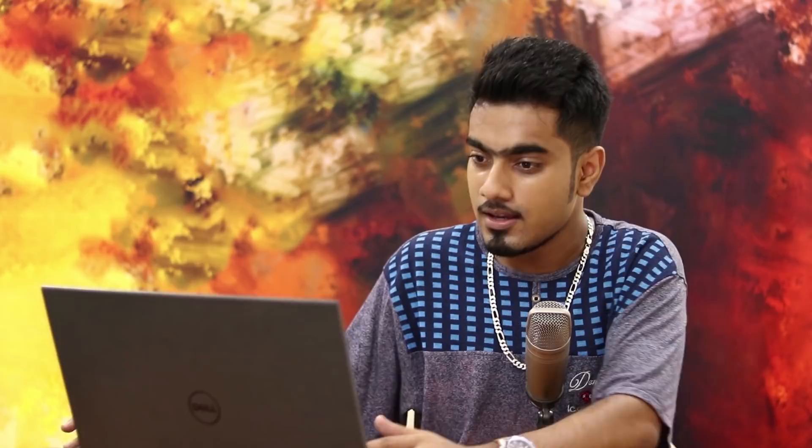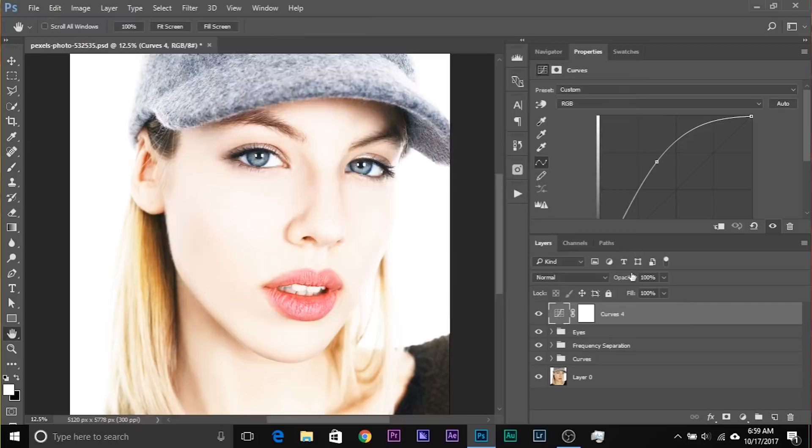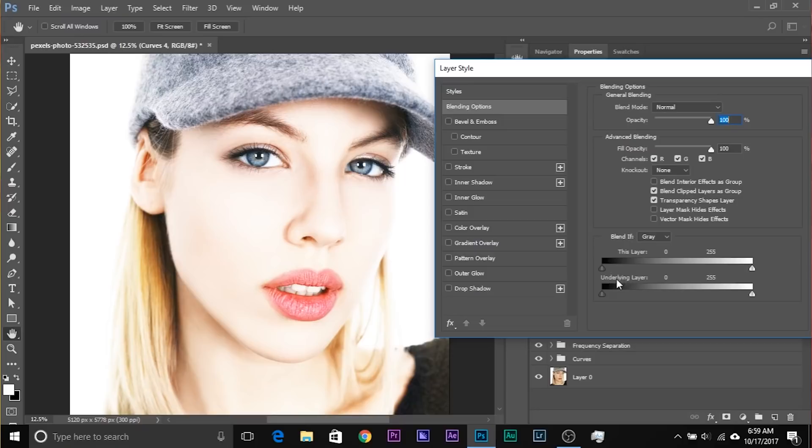Take the Curves up just like this — right now we are dodging. We want to brighten the areas which are already bright. Double-click on the right-hand side of the layer to open up the Layer Styles dialog box. Another way is to right-click and choose Blending Options — two ways of doing the same thing.